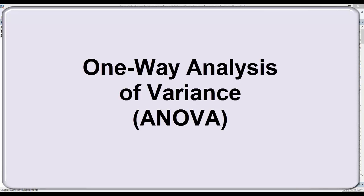In this video, I'll demonstrate a one-way analysis of variance, otherwise known as ANOVA. The ANOVA is an extension of the two-sample t-test and is used to determine whether an overall significant difference among three or more group means exists.